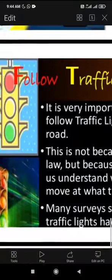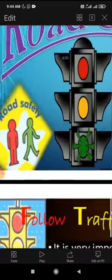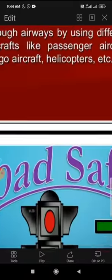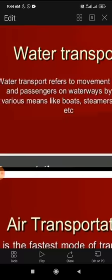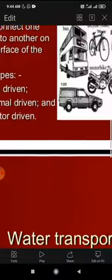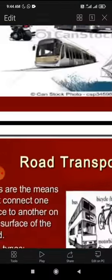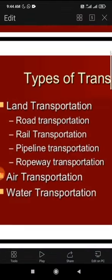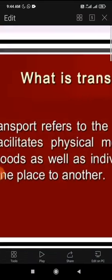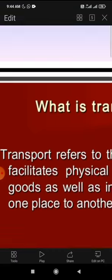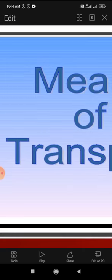This is our lesson from the PPT slides. The three types of transportation are air transportation, water transportation, and road transportation. We will read the lesson and see you next time.